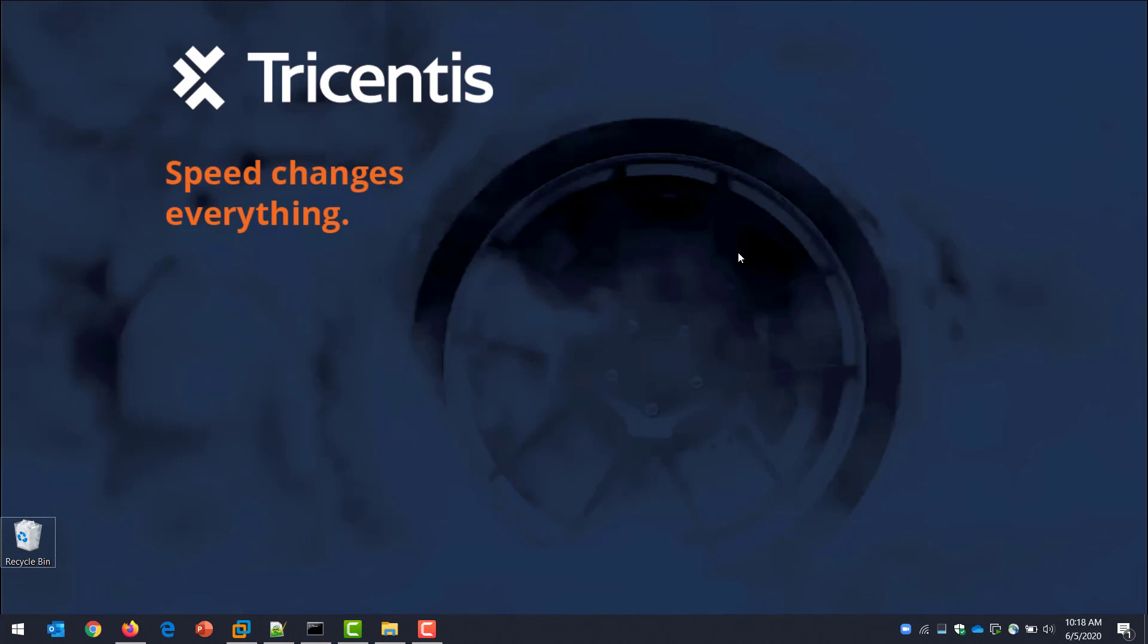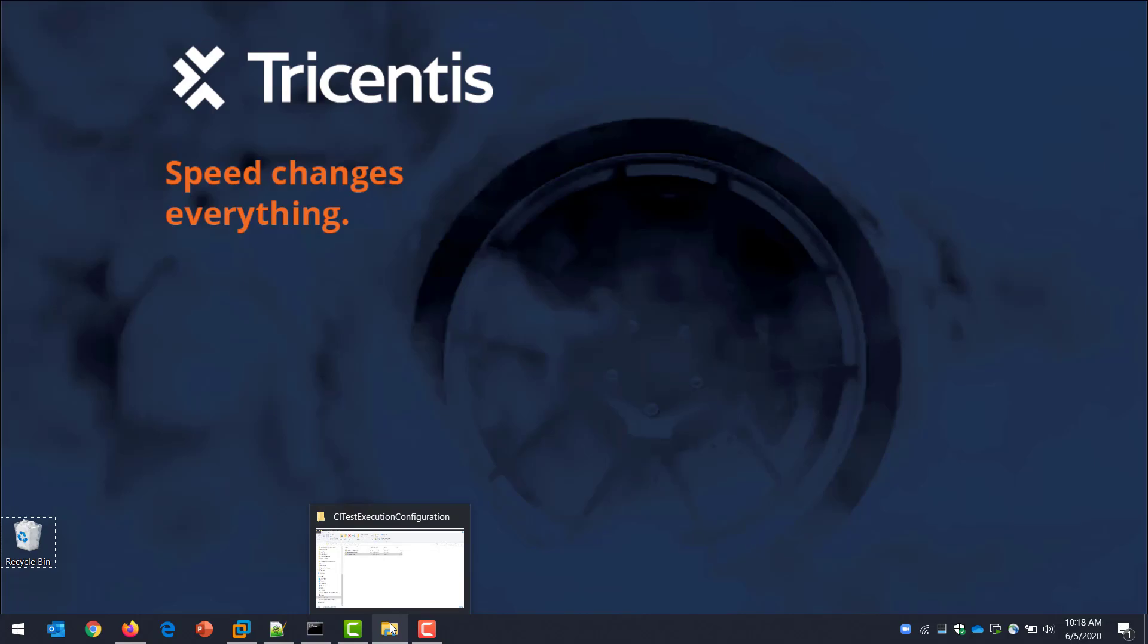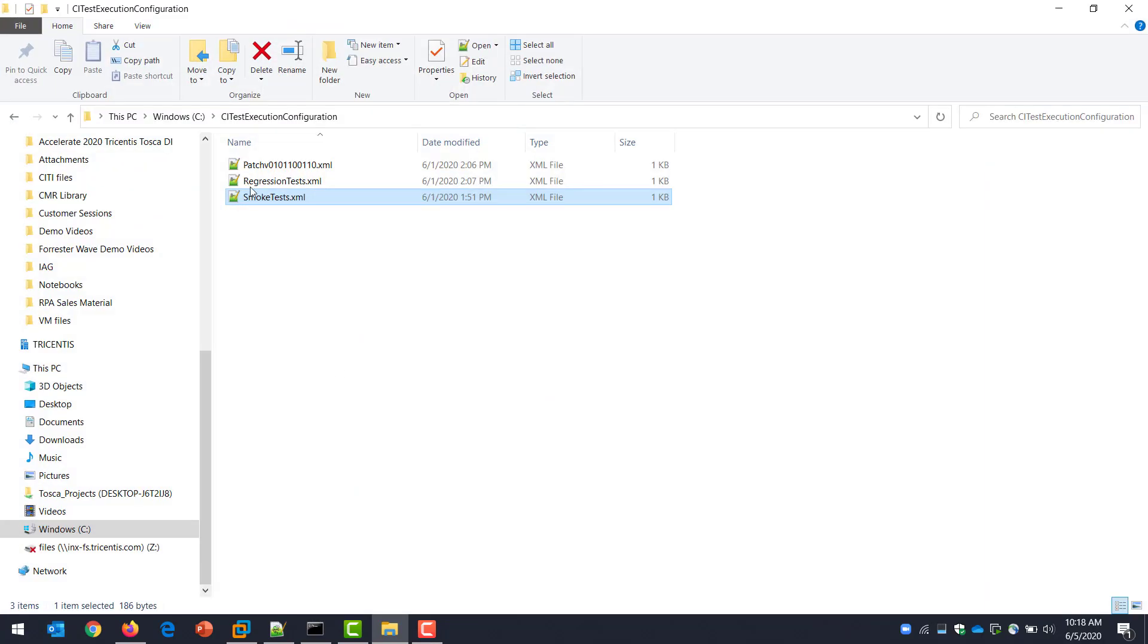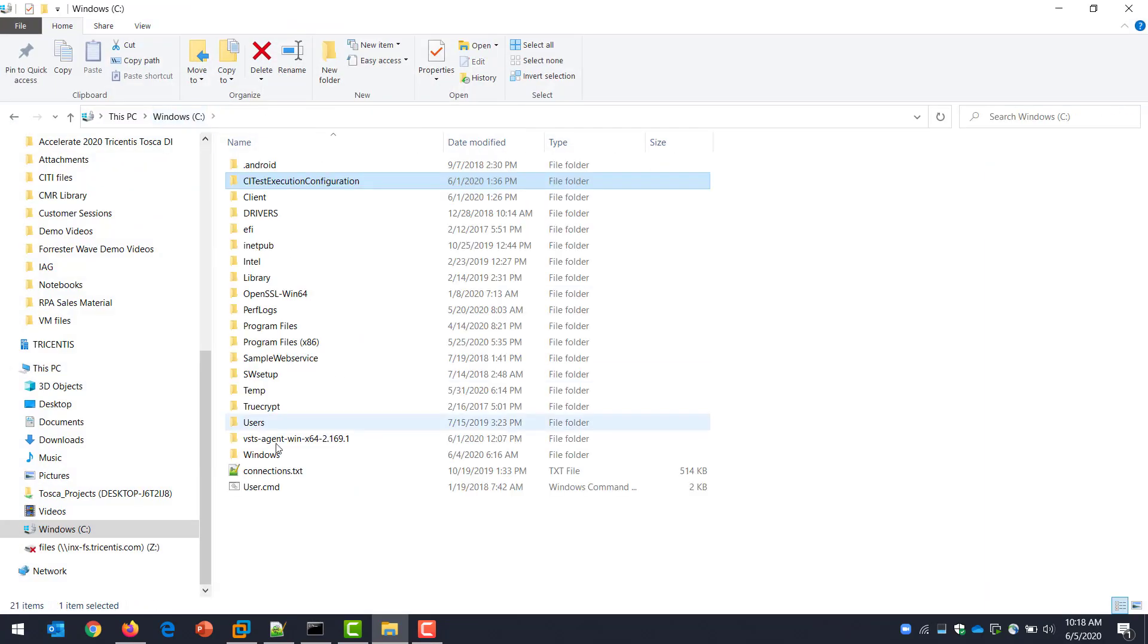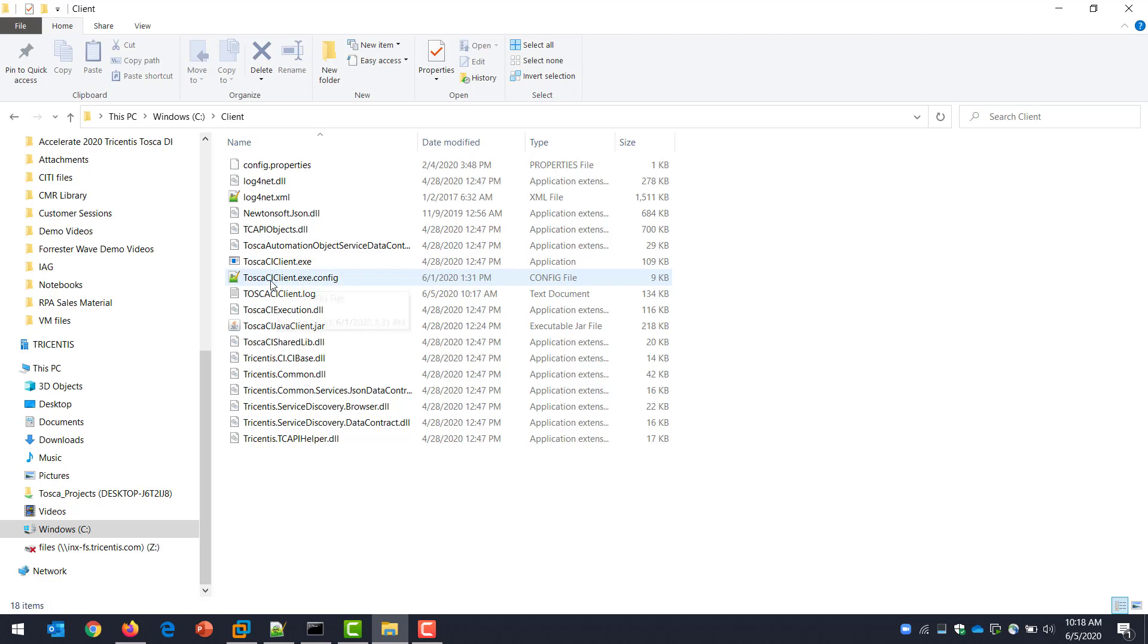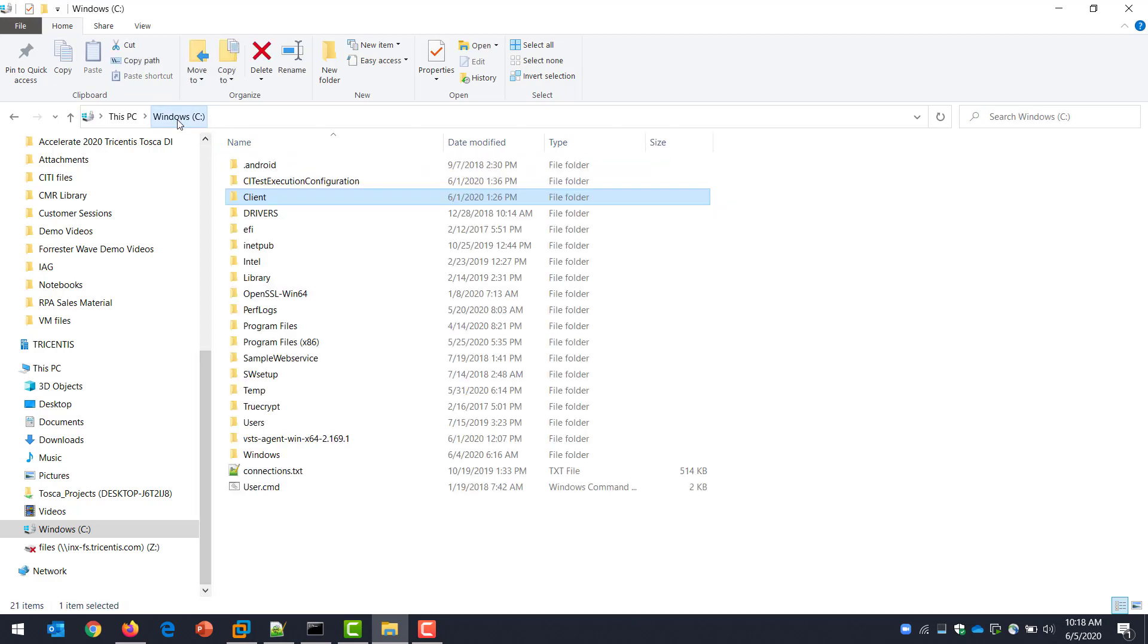For our next example, we're going to do things a little different. This time, my local machine, which is playing the role of the developer's machine, is actually going to have the CI client over here. I copied that over again. It's very lightweight, about 4 meg, and it's got the EXE. That's all I really need. I don't need to change anything in the config. And the reason that is, is because it's going to send a call to our Tosca machine, which has a remote service waiting for that call.